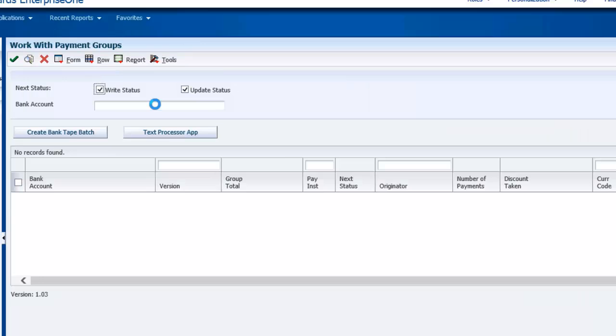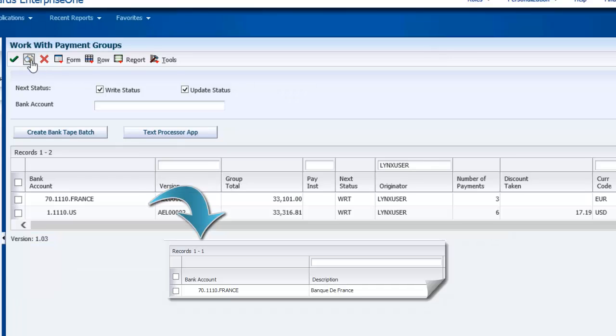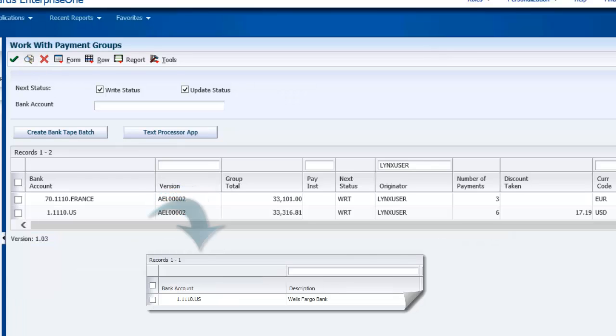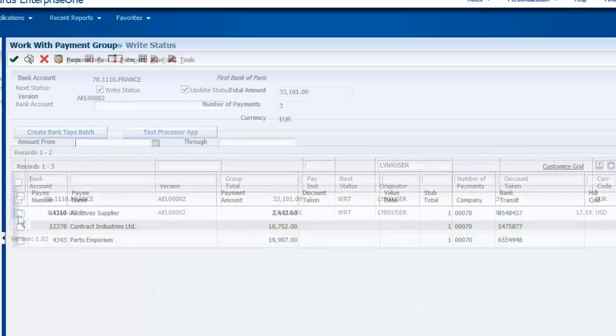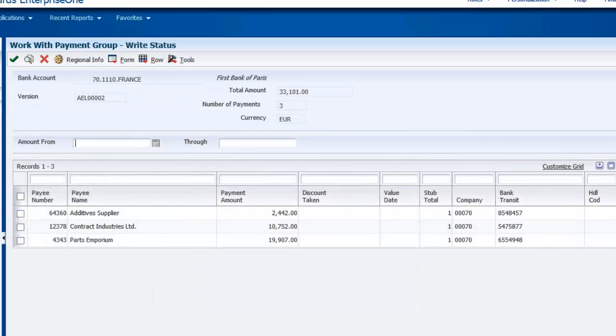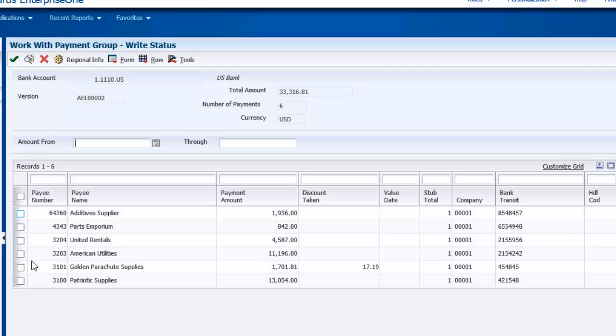Back in the Payment Groups application, you can see that the report has created two payment groups, one for our French bank, Banque de France, and one for our U.S. bank, Wells Fargo. The Banque de France payment control group has three payments, and the Wells Fargo payment control group has six payments.